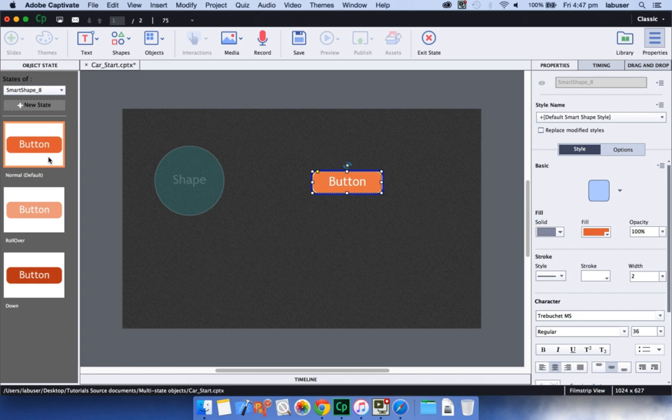Interactive objects like buttons, smart shape buttons, and drag and drop elements have built-in states. You can also add additional states to these interactive objects.